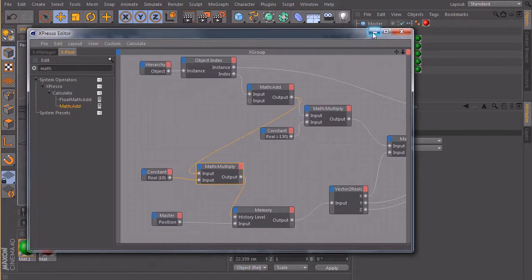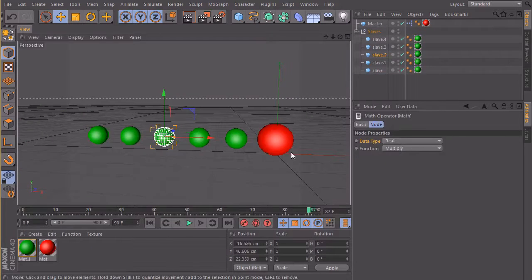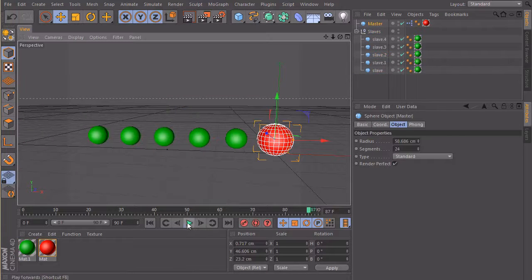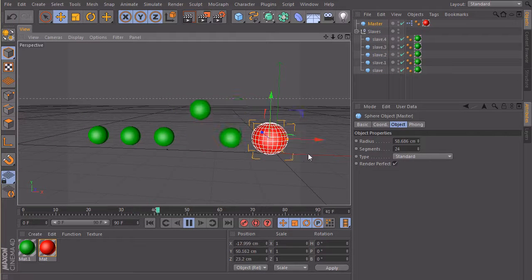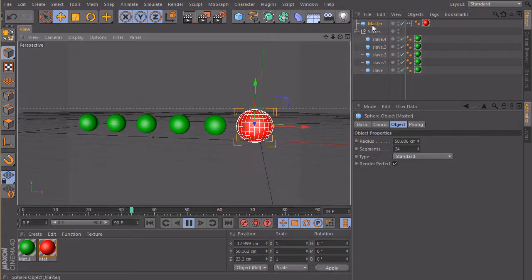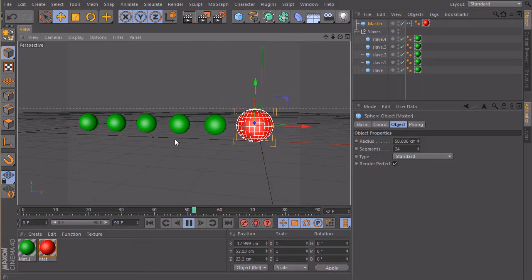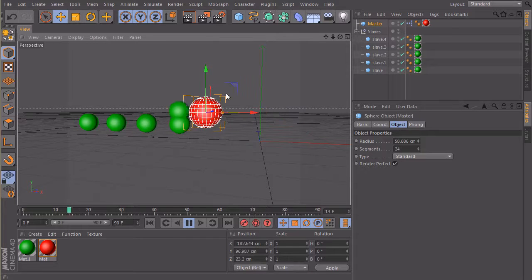So now if we take a look at our file here and if I now move my object, you see that all of our slaves follow the master with a position offset and with a time offset and this is really, really, really cool.